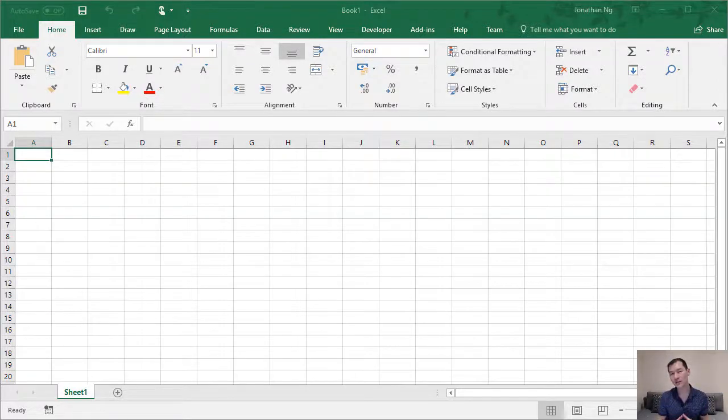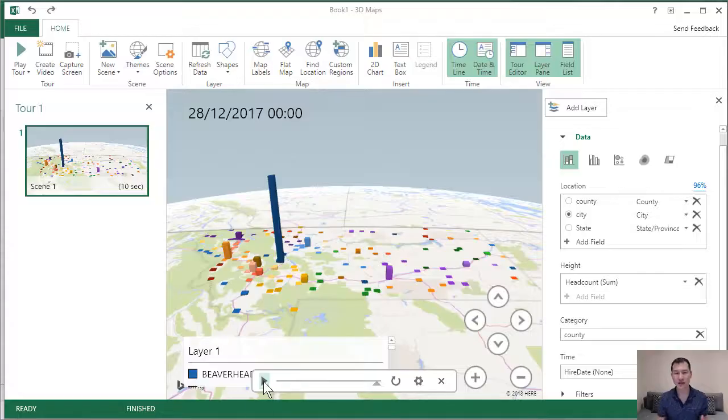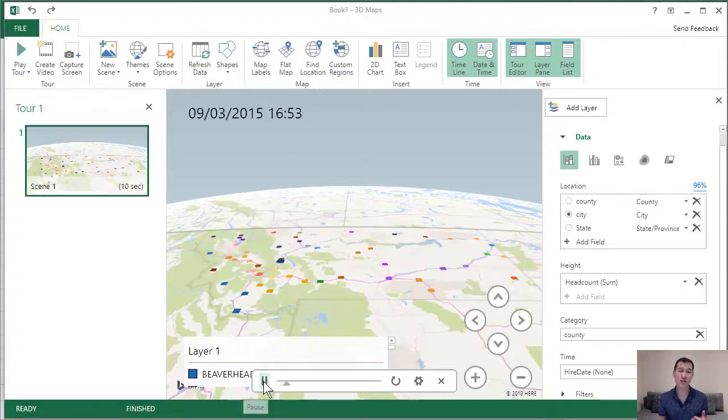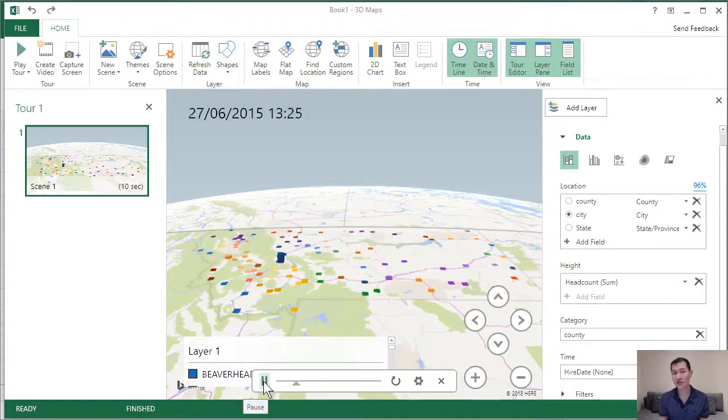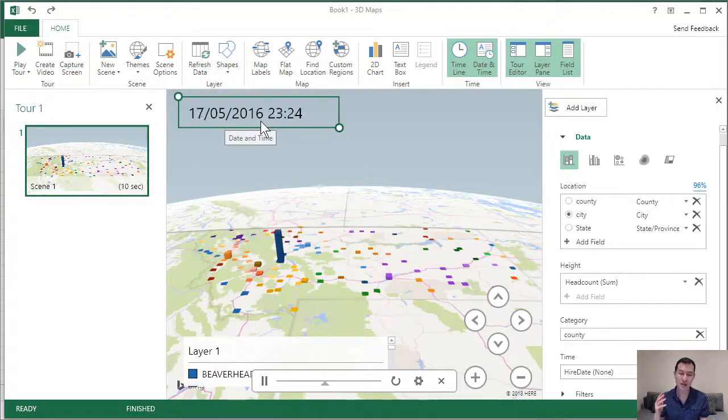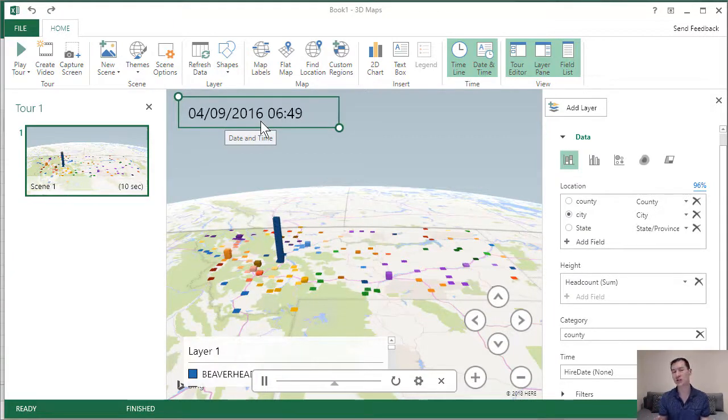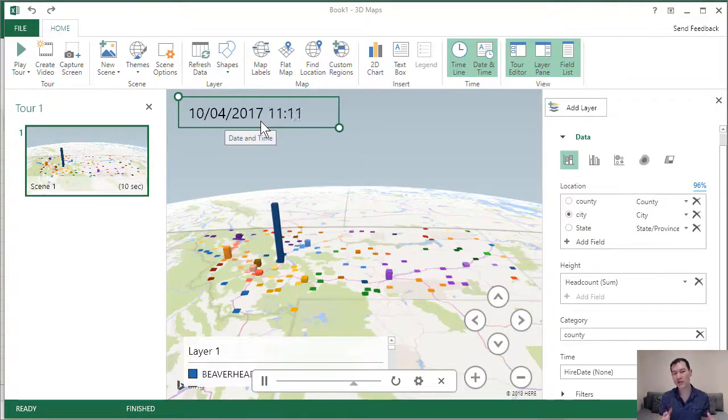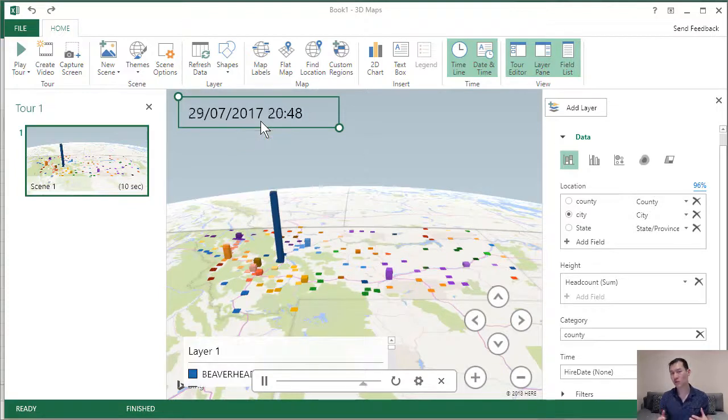In this lecture, we're going to take a look at 3D maps, which is a nice new visualization in Excel. Like some of the other new visualizations, 3D maps don't work with pivot tables.